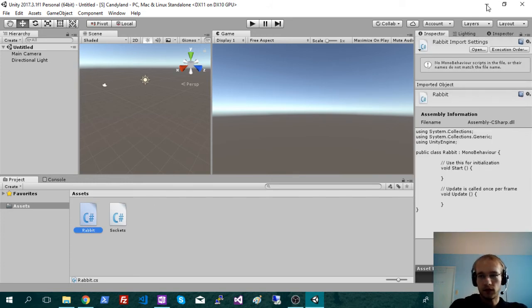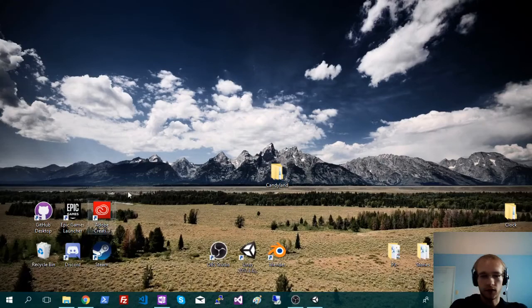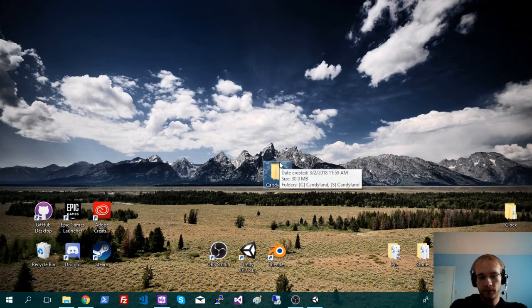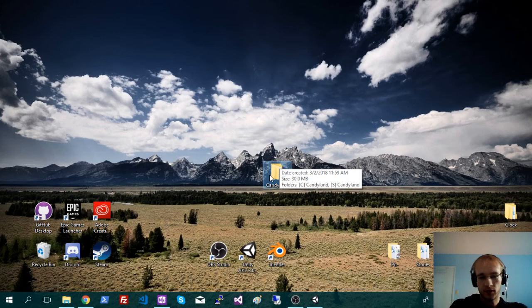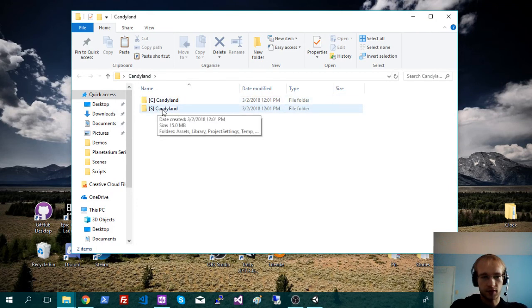Okay, so now you should have two different Unity folders. So those are completely separate projects. And they should be in the same folder, just for organization. So a client version, and you have a server version.